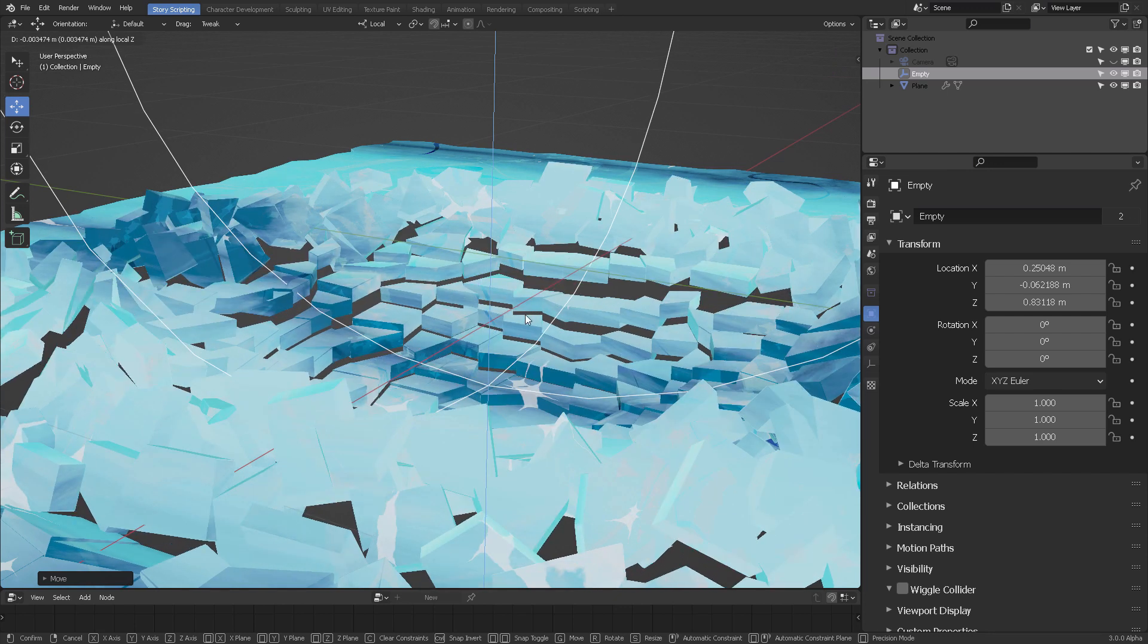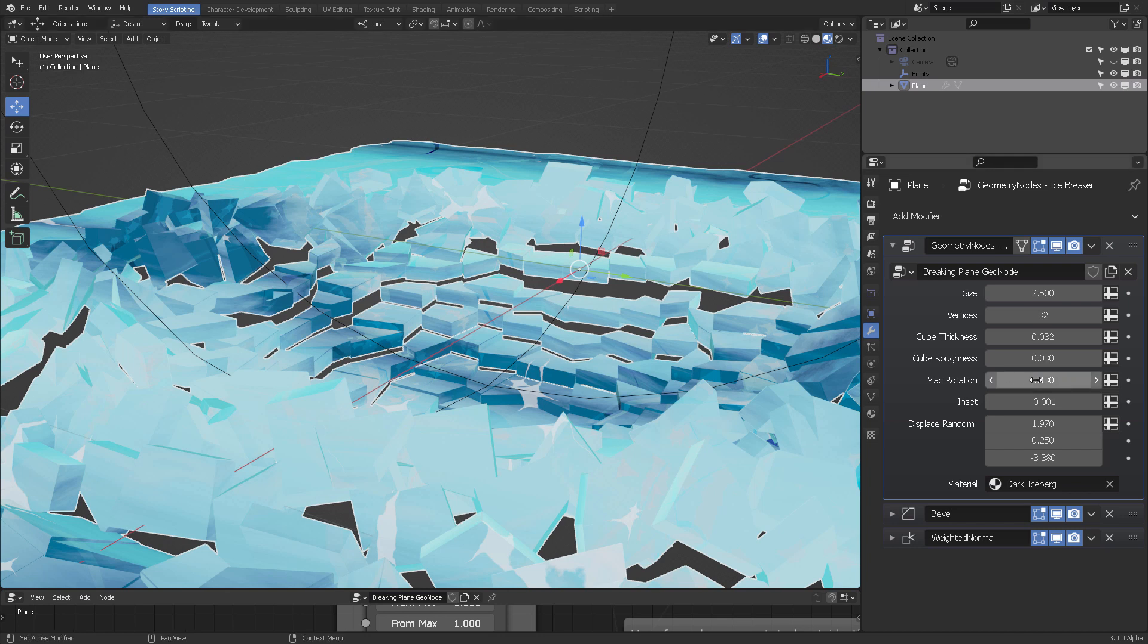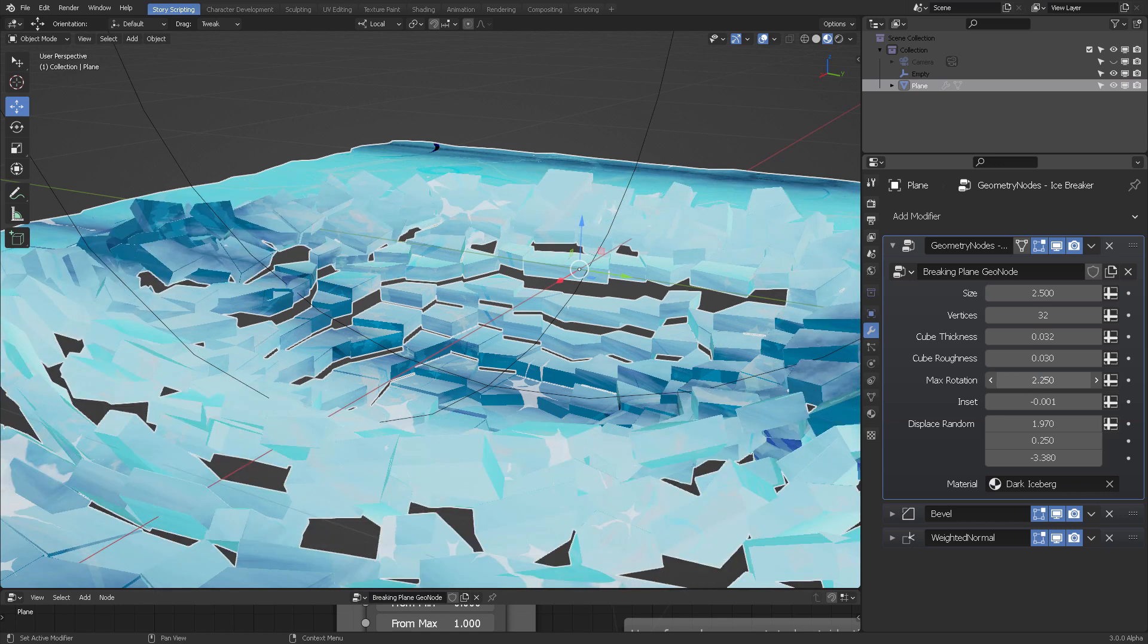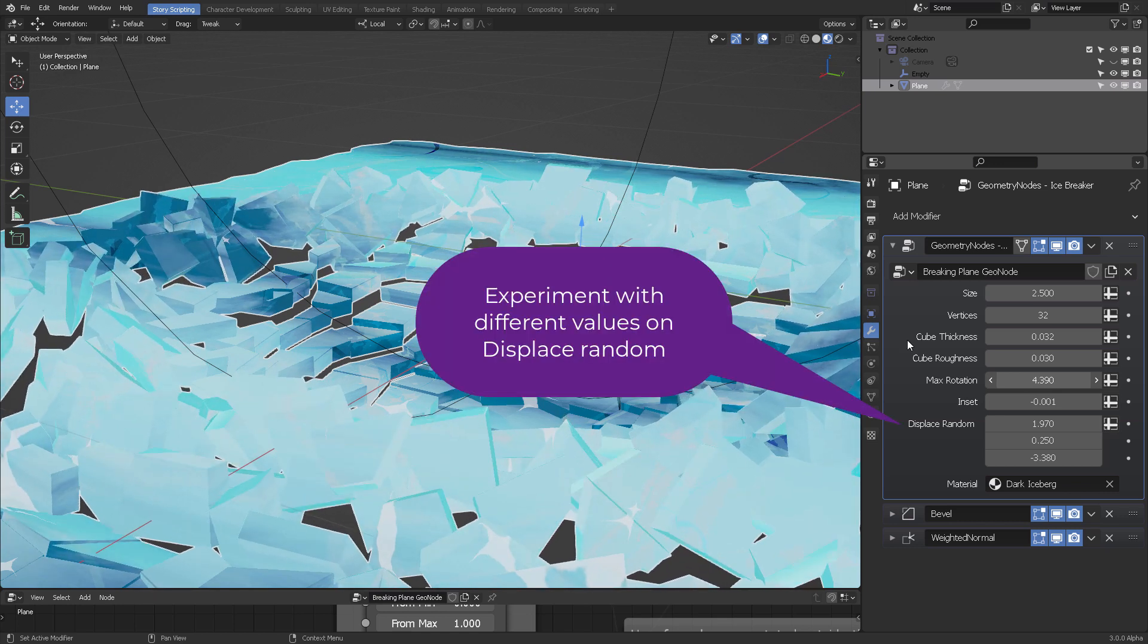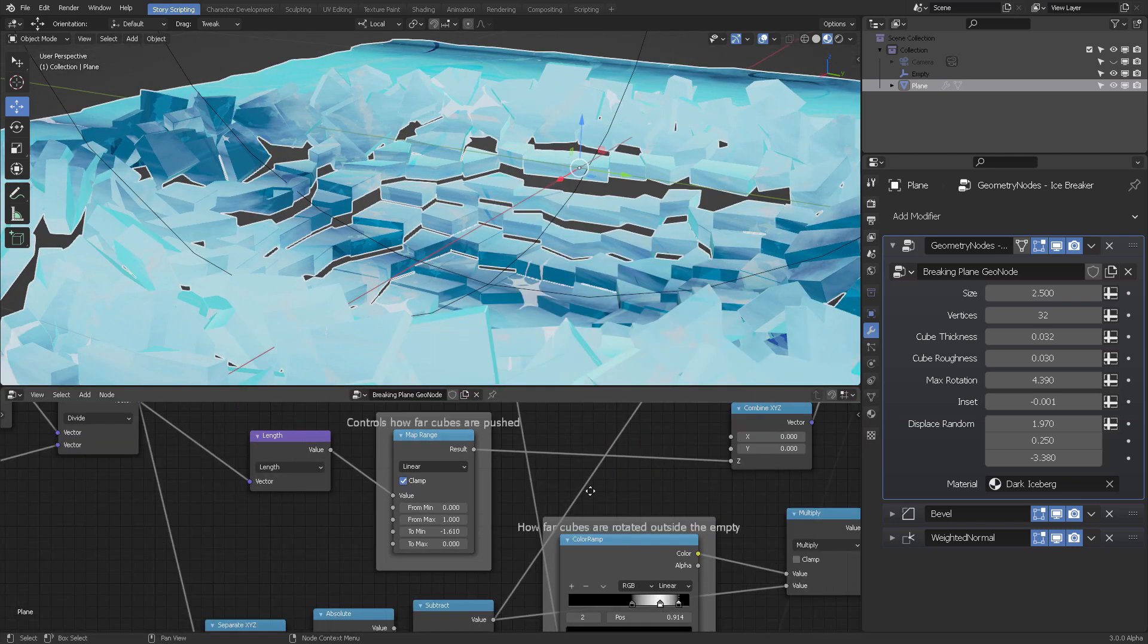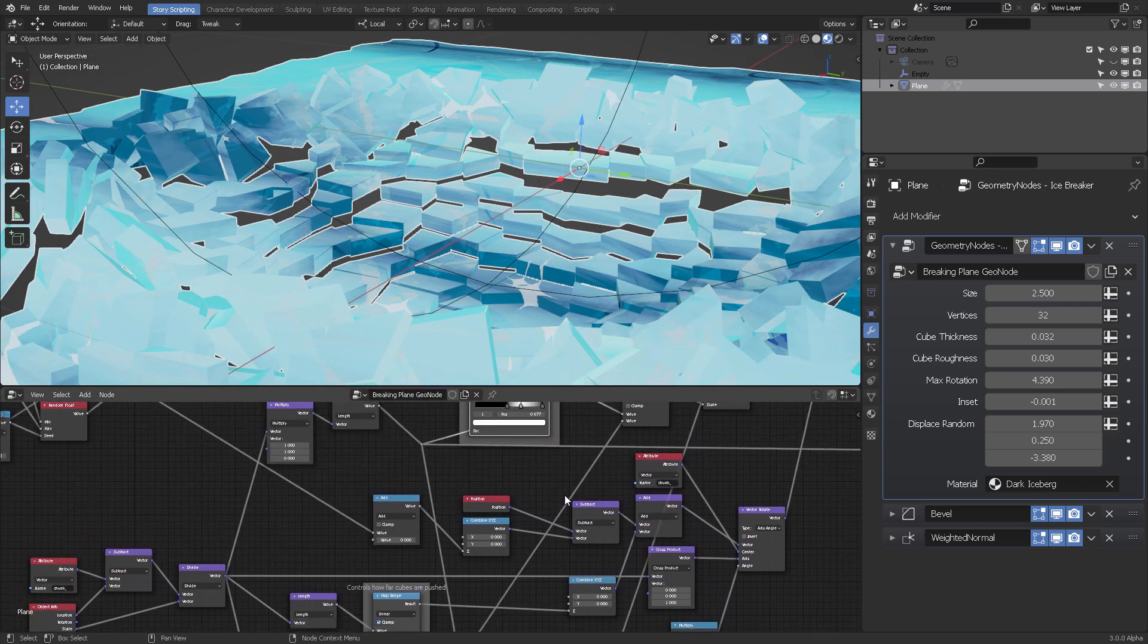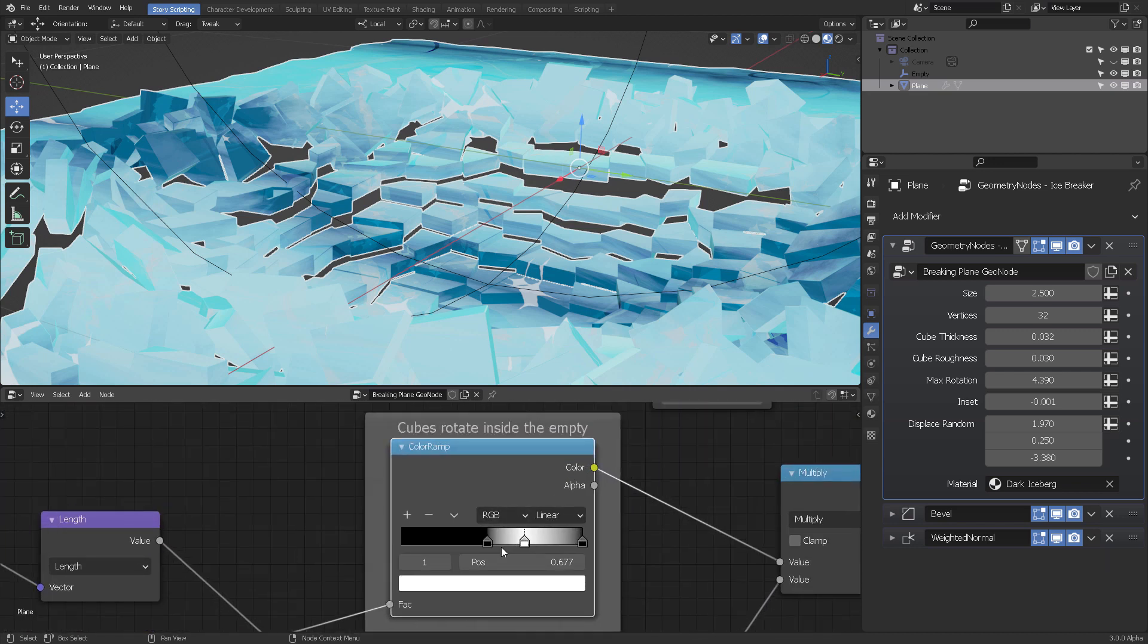And if you need to rotate these inside cubes even more or manipulate them, you can come here into maximum rotation for the internal or the external. These are rather the external ones, but he mentioned that you can also do that if you come into the ramp that is down here, cubes rotate inside the empty.